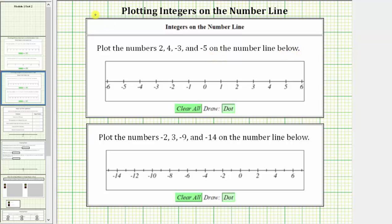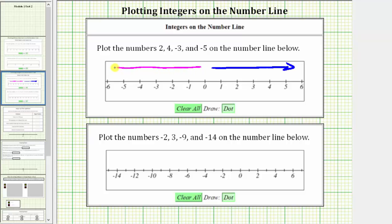Looking at the number line, positive integers are always to the right of zero. Negative integers are always to the left of zero. Looking at the labels of this number line, notice how we do have labels every unit.